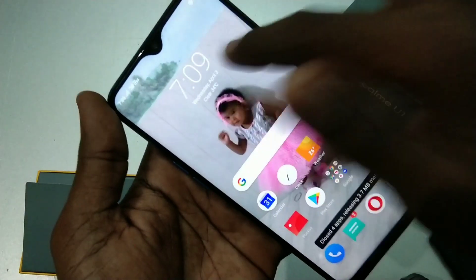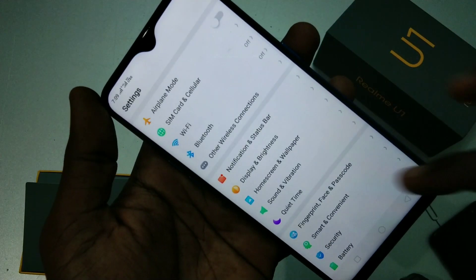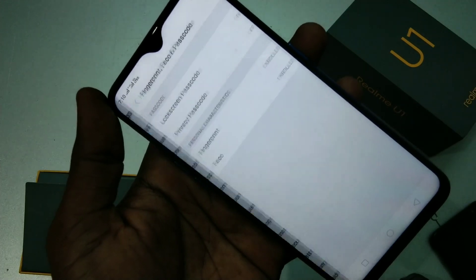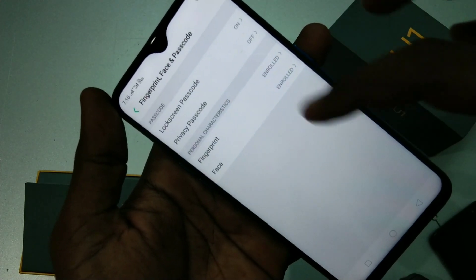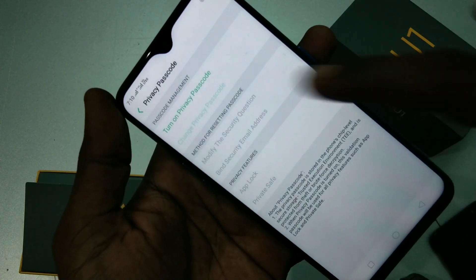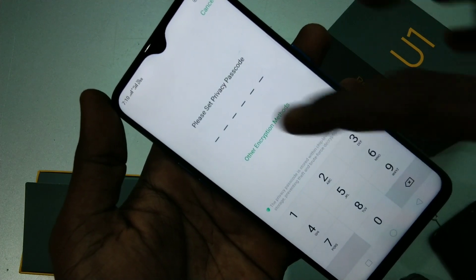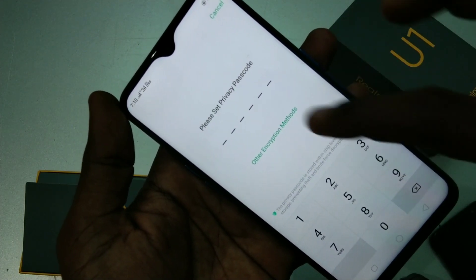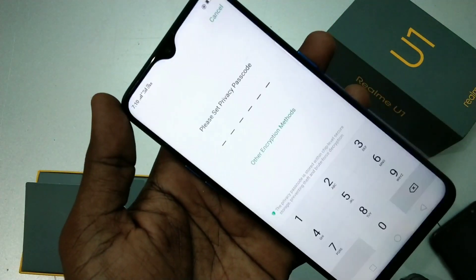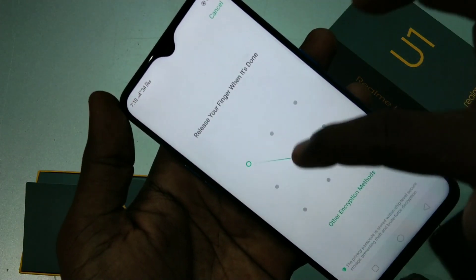First, go to Settings and click on Fingerprint, Face and Passcode. Now click on Privacy Passcode. Now click on Turn On Privacy Passcode. Now select other encryption method — yes, set a pattern code.